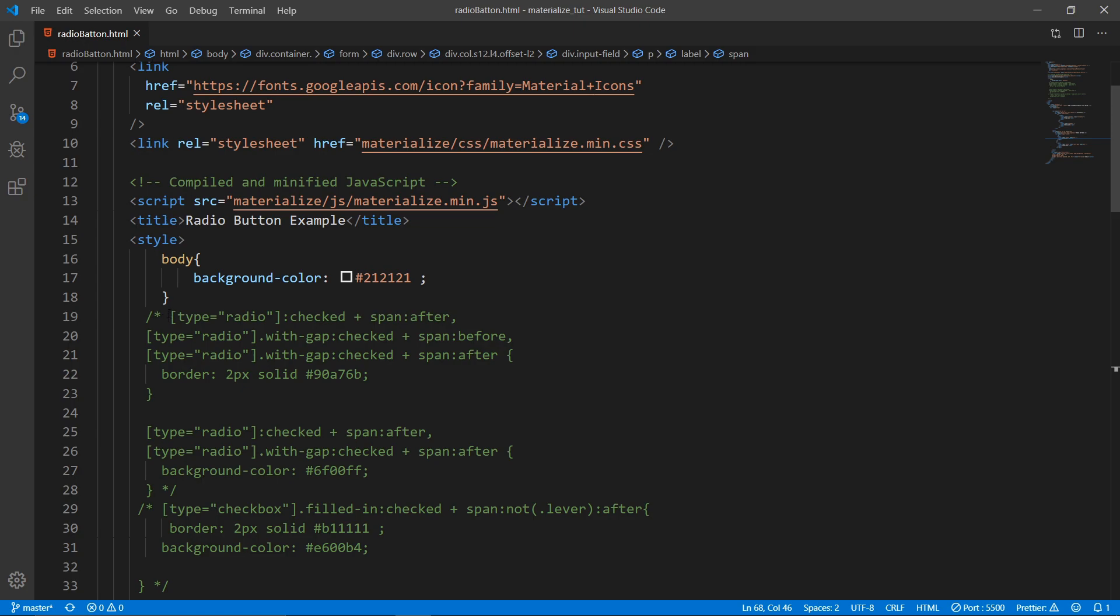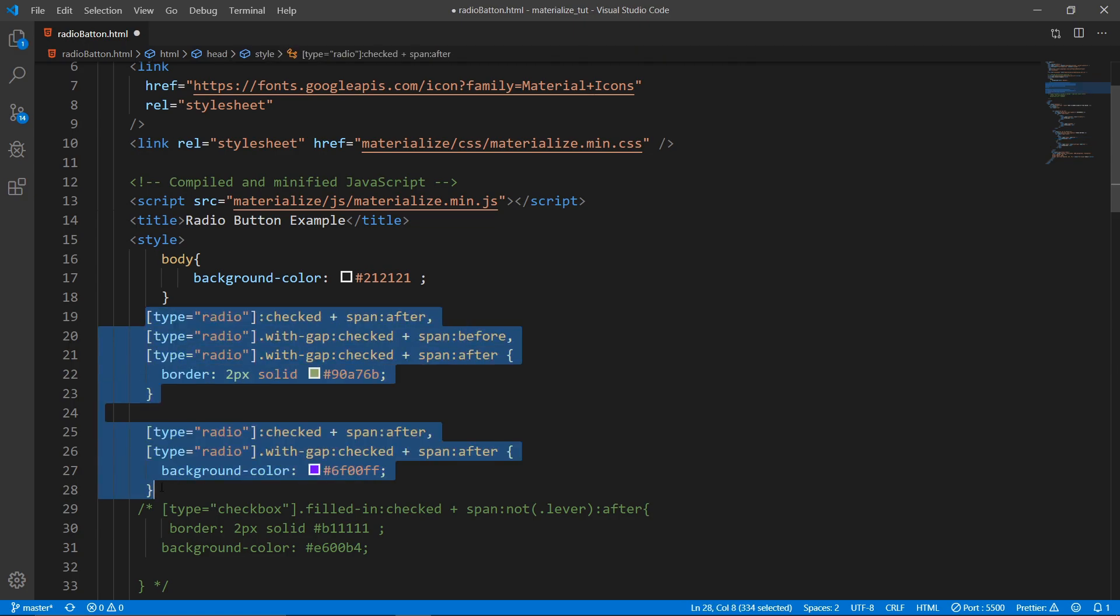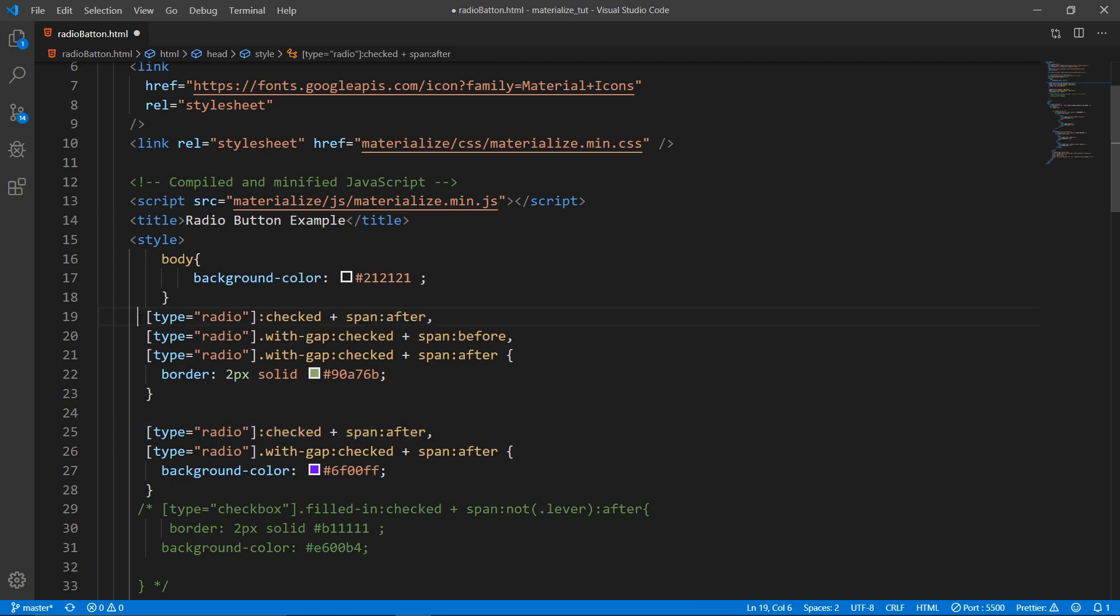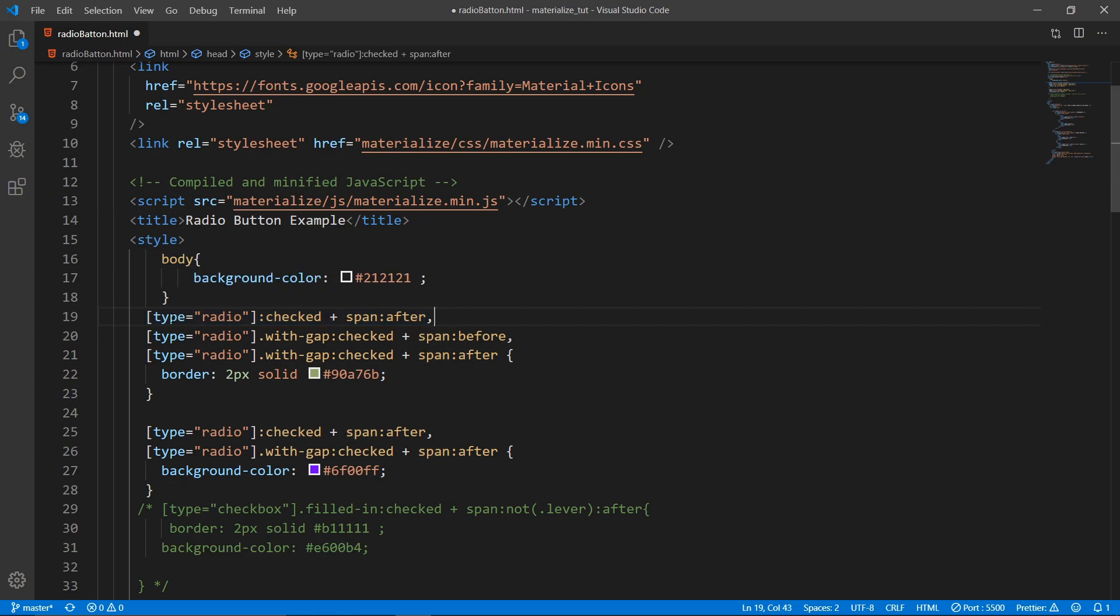So let's get straight into how to change the colors. Basically let's start with the radio buttons. So you gotta write this: type equal to radio then is to check colon checked plus span colon after.